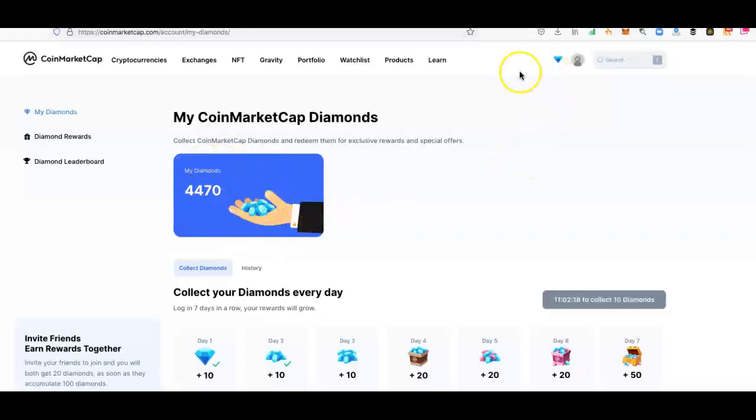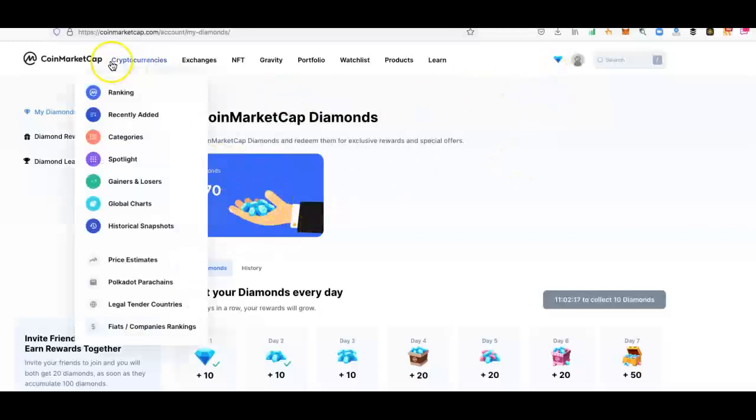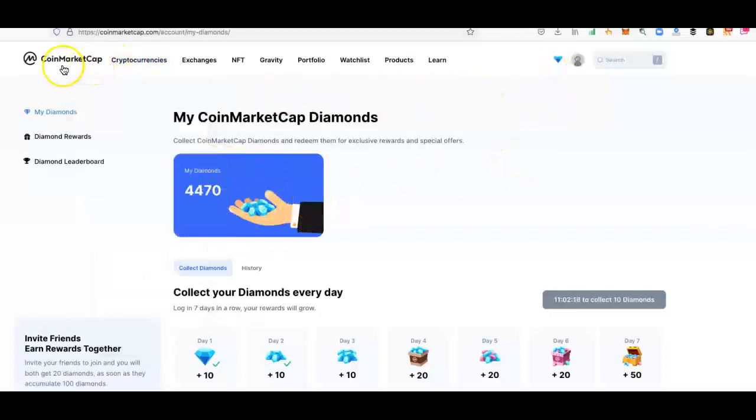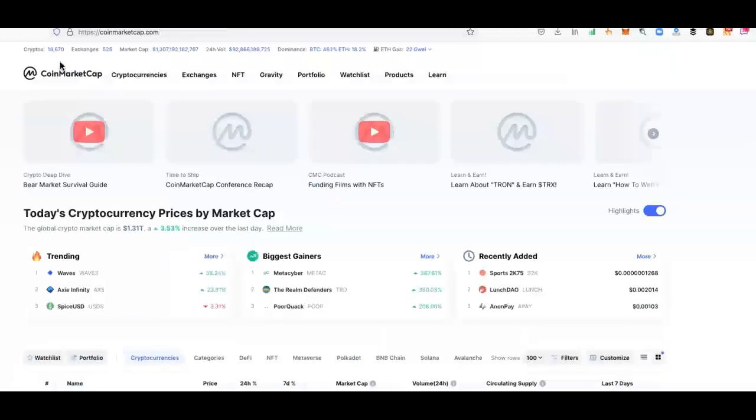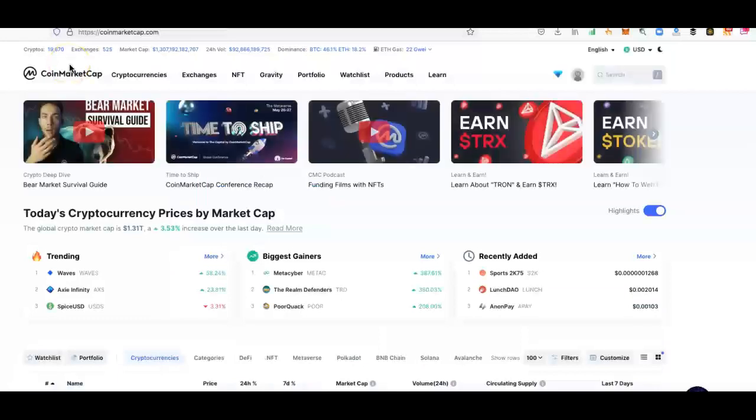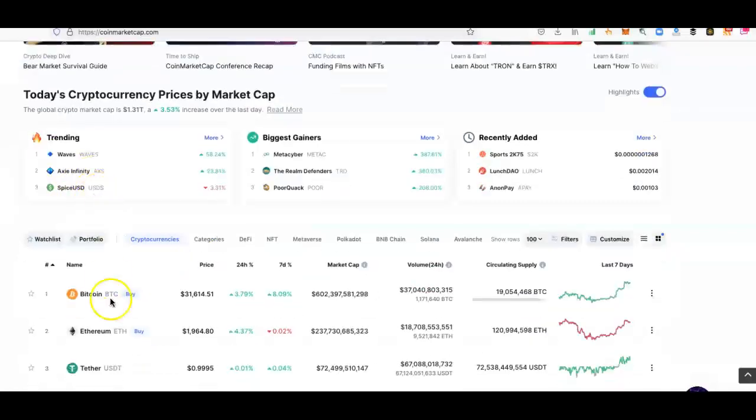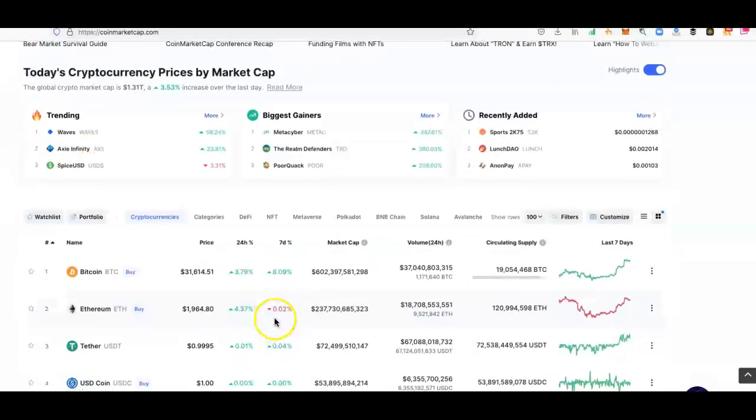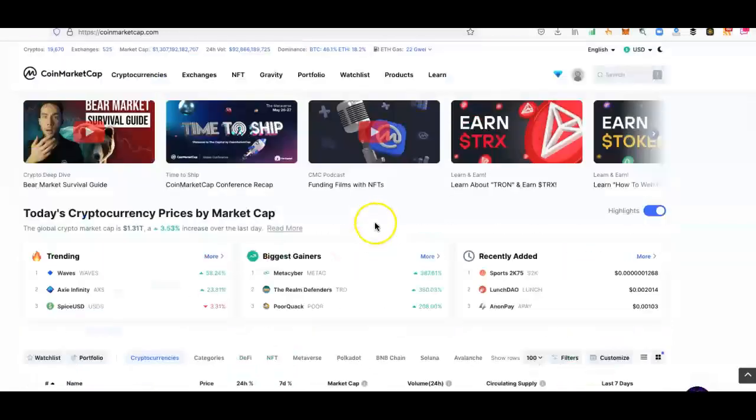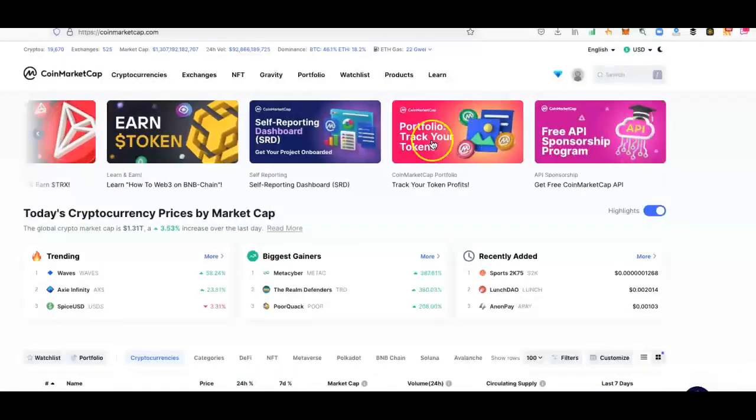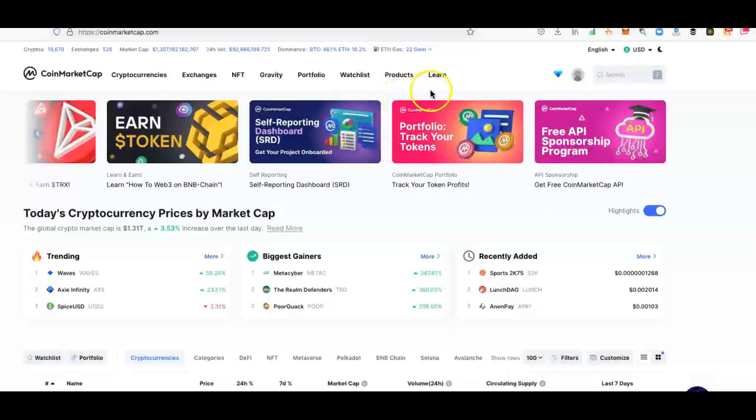Like I said, this is an amazing platform. It's very much underutilized. People are not looking at it and utilizing it. A lot of big crypto YouTubers actually go in and utilize it for the prices, but they don't talk about all the other things that you can actually do within CoinMarketCap. It's massive.